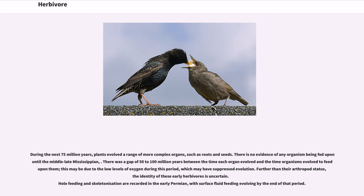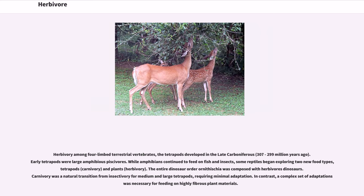Hole feeding and skeletonization are recorded in the early Permian, with surface fluid feeding evolving by the end of that period. Herbivory among four-limbed terrestrial vertebrates, the tetrapods, developed in the late Carboniferous. Early tetrapods were large amphibious piscivores. While amphibians continued to feed on fish and insects, some reptiles began exploring two new food types: tetrapods and plants. The entire dinosaur order Ornithischia was composed of herbivorous dinosaurs. Carnivory was a natural transition from insectivory for medium and large tetrapods, requiring minimal adaptation.